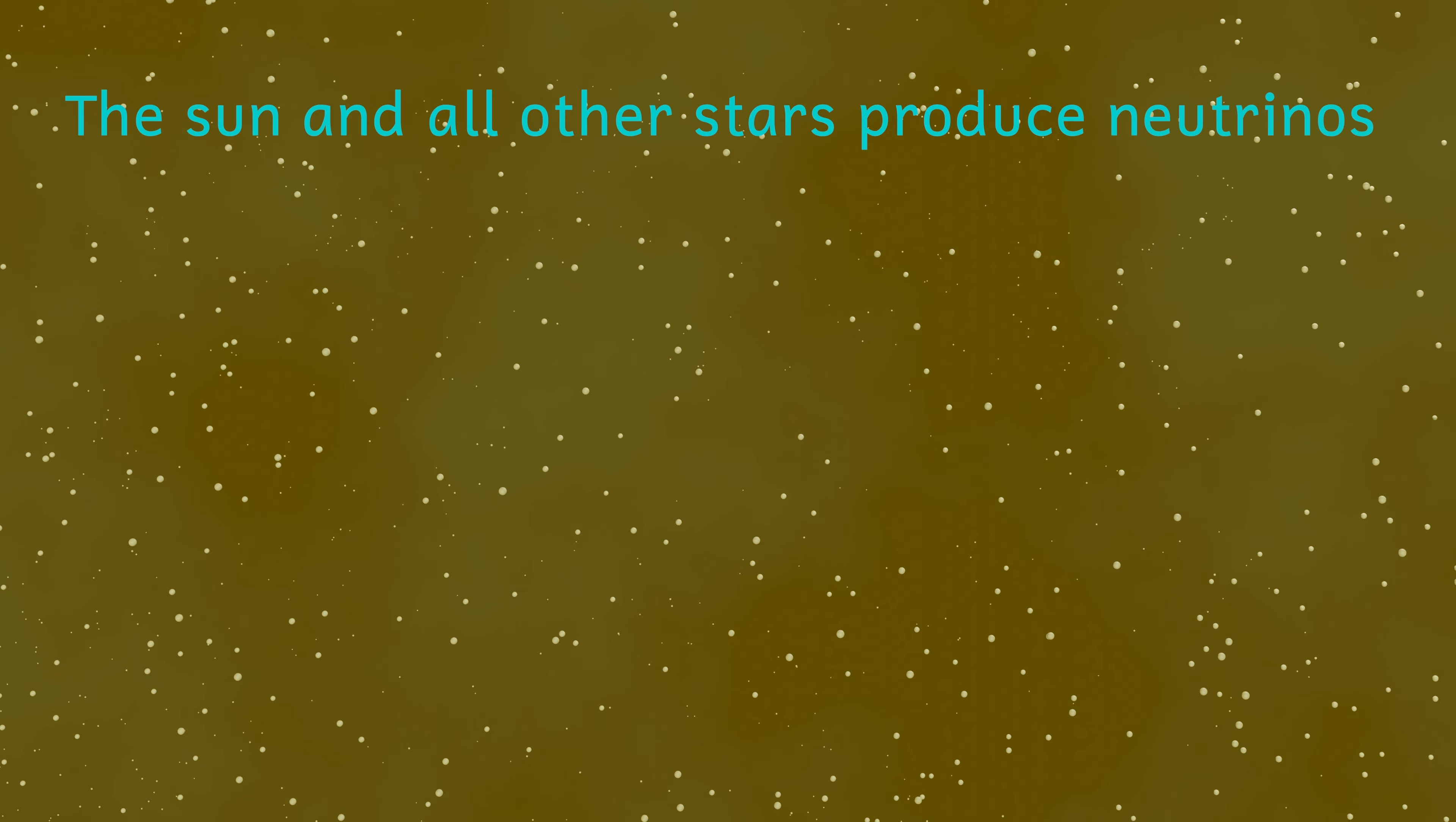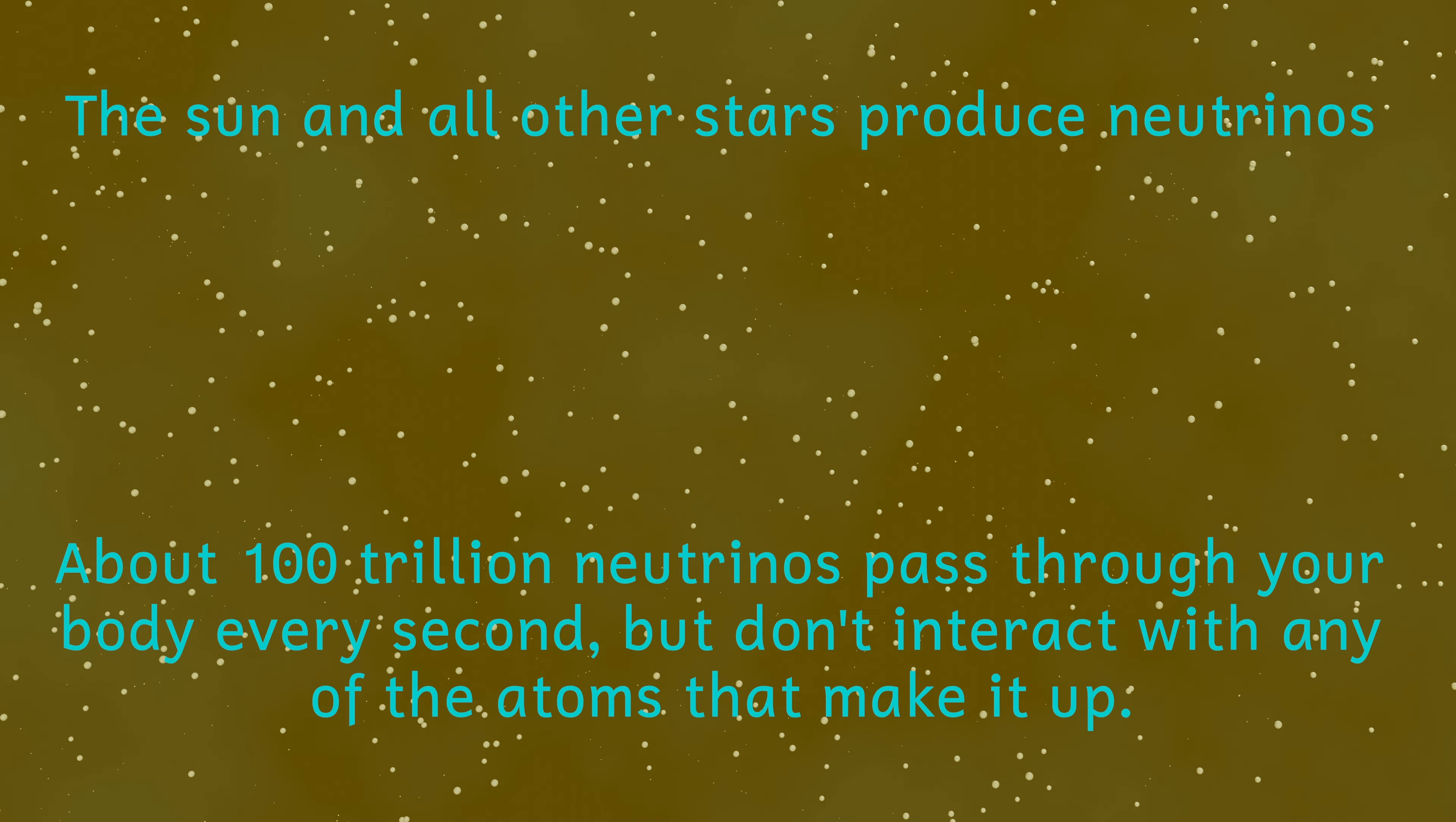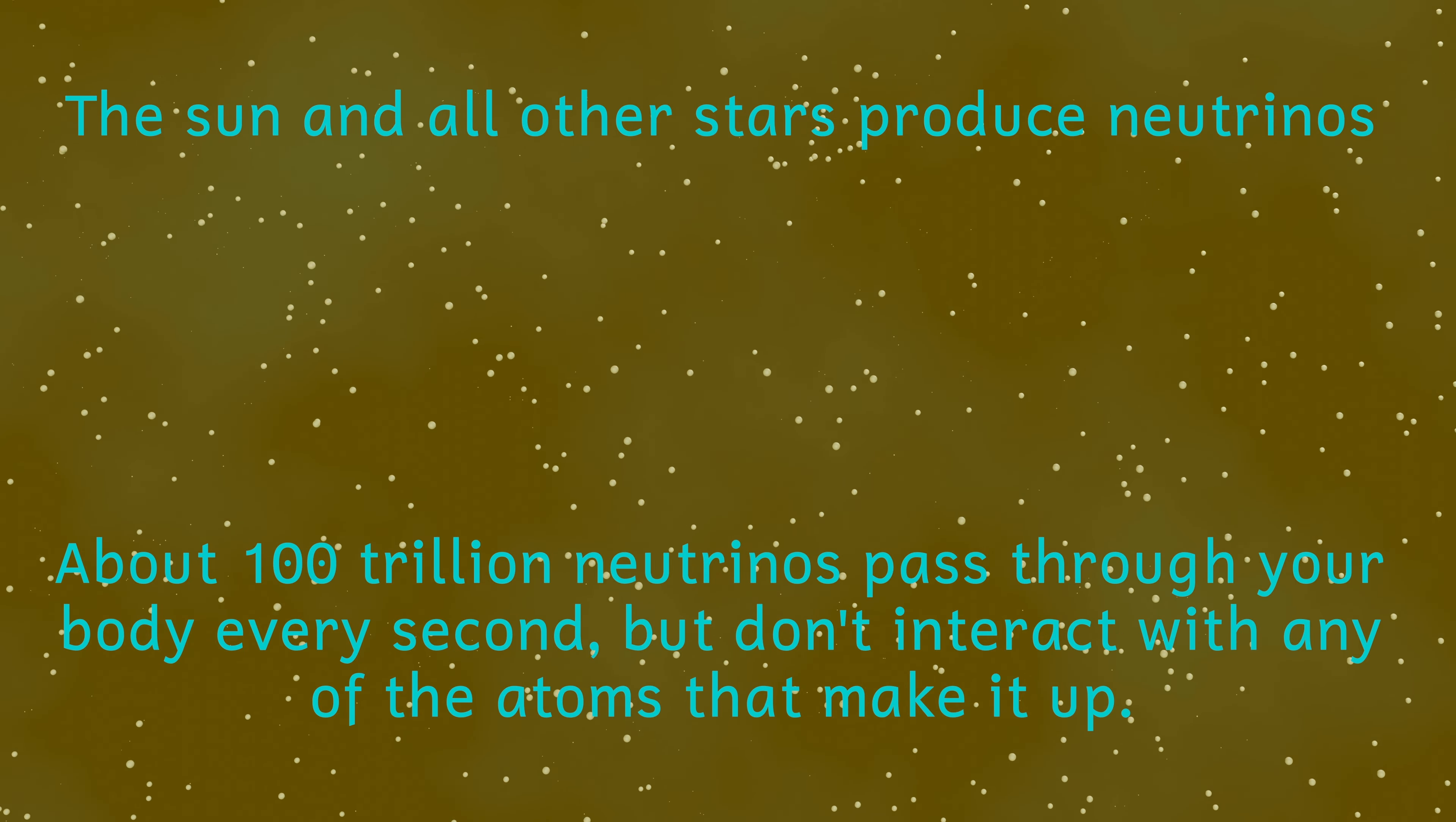Before this time, neutrinos interacted with the matter that existed in the universe, but at a time of one second, neutrinos stopped interacting with matter. Since the neutrinos at this time no longer interacted, they just started flying around the universe and have been flying around the universe ever since.